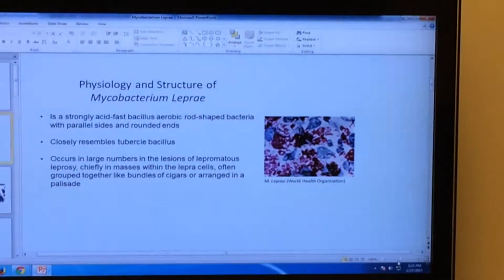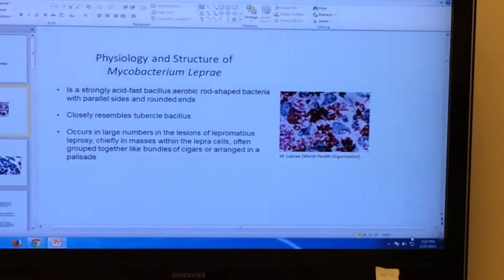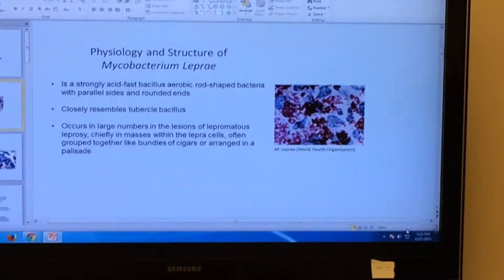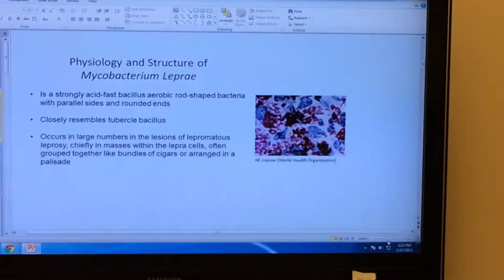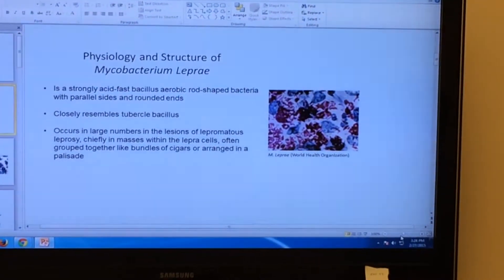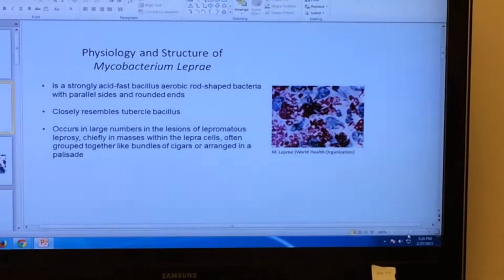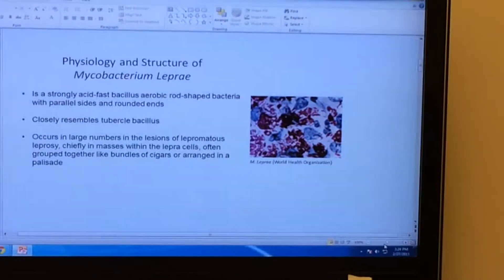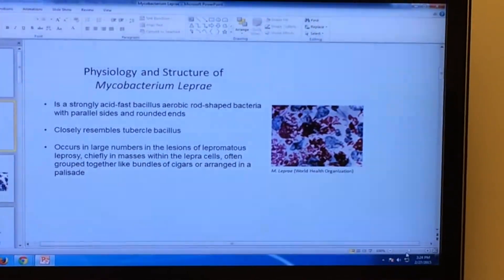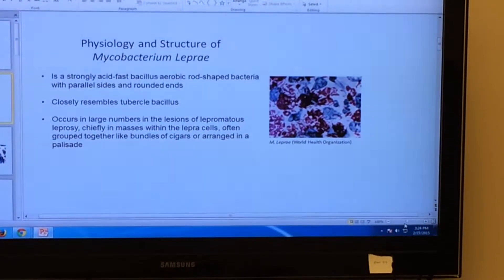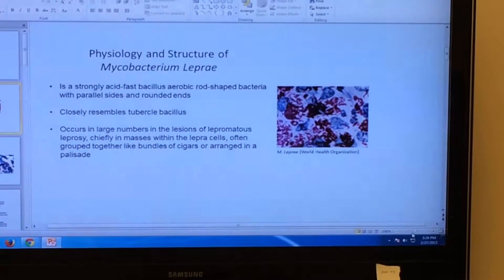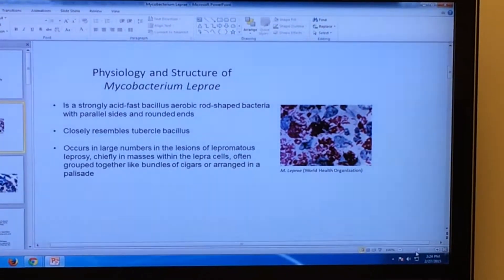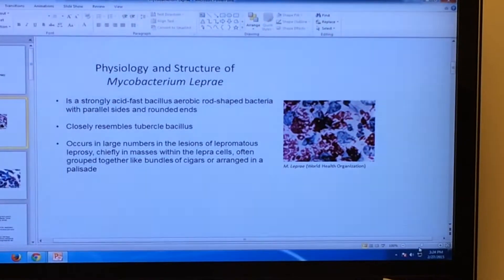Mycobacterium leprae is a strongly acid-fast bacillus, rod-shaped bacteria that has rounded ends and parallel sides. It closely resembles the tuberculum bacillus. Mycobacterium leprae occurs in large numbers in the lesions of lepromatous leprosy, simply known as leprosy. It chiefly masses within leprous cells, and is often grouped together like bundles of cigars arranged in a palisade side.